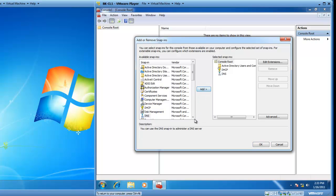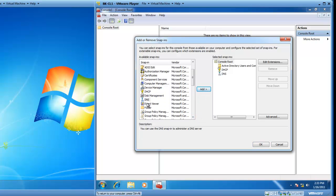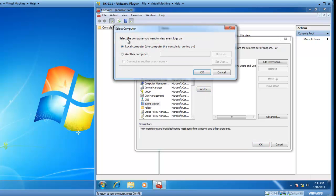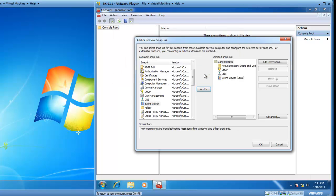I'd also like to add the Event Viewer into my custom toolbox, my MMC, so I'll click on Event Viewer and Add. I get prompted to select the computer you want to view event logs on, and it defaults to the local computer. This means that I'm going to be checking the Event Viewer on the computer where the MMC toolbox exists. So, I'll click on OK.